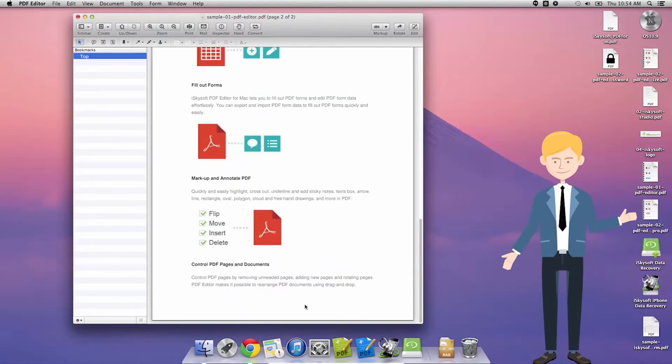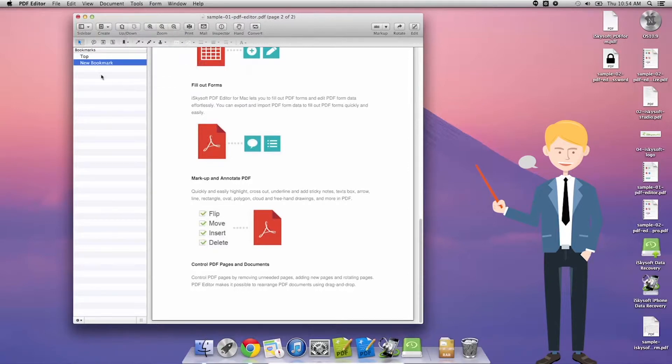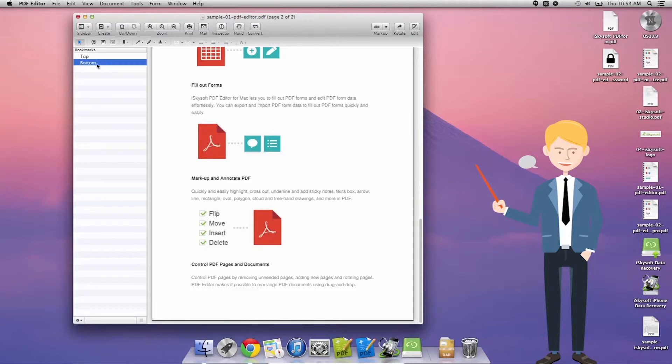Now there are of course always multiple ways to do something on PDF editor for Mac. So I'm going to click Tools, Bookmark, Add Bookmark on my second page and I'm going to call this one 'bottom'.